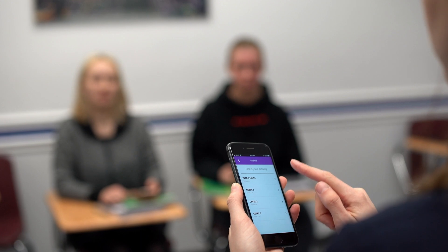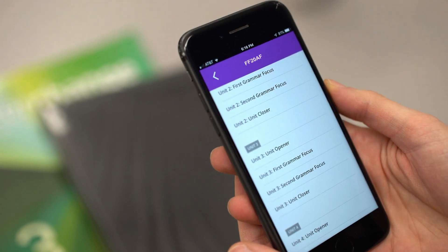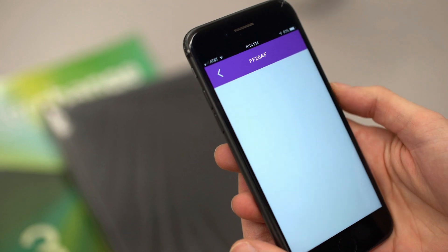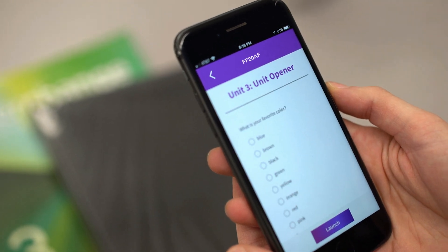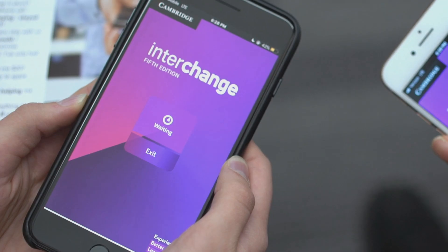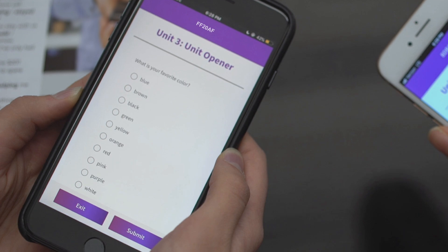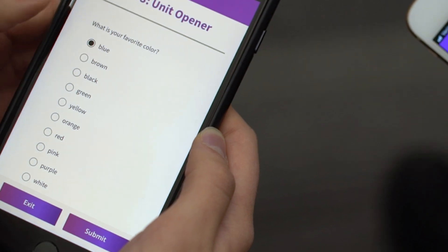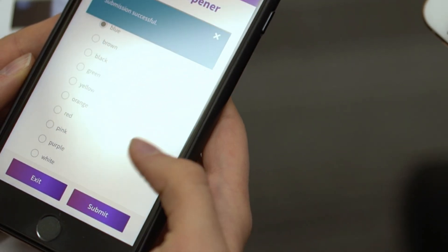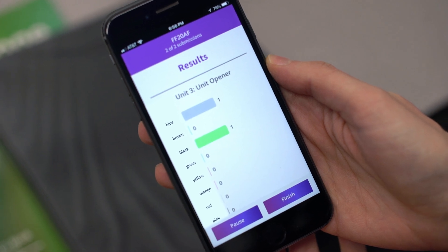Let's look at the activities and how they work. One activity is for polling students. As the teacher, you navigate to the level of Interchange you are using and select the unit and where you are in that unit, then press Launch. Here you see a poll asking students about their favorite color. Once the students submit their answers, the teacher can see how the students voted, providing a great conversation point that gets students talking and sharing opinions in class.